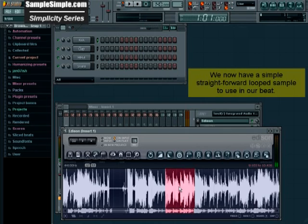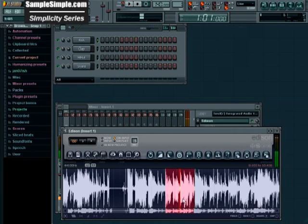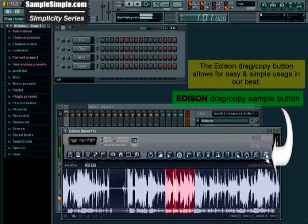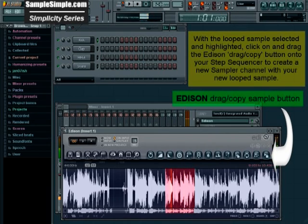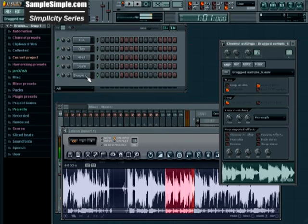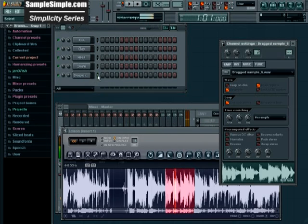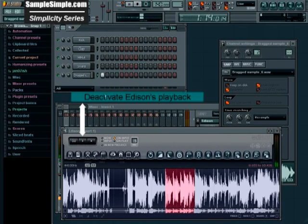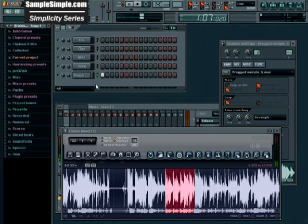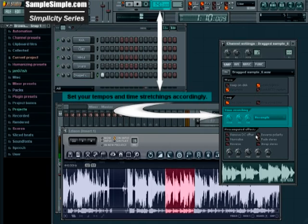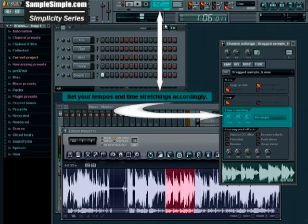Got our loop set right there so we're just gonna drag it, stop Edison, fix the tempo and time stretch.